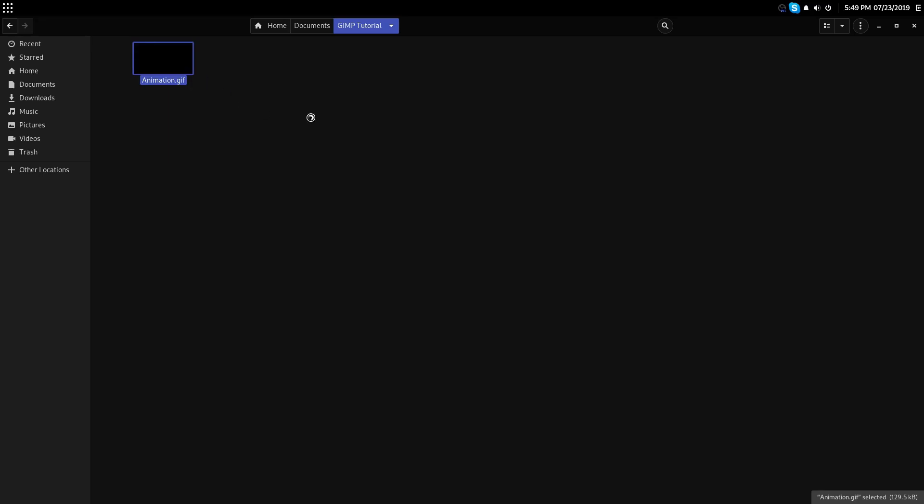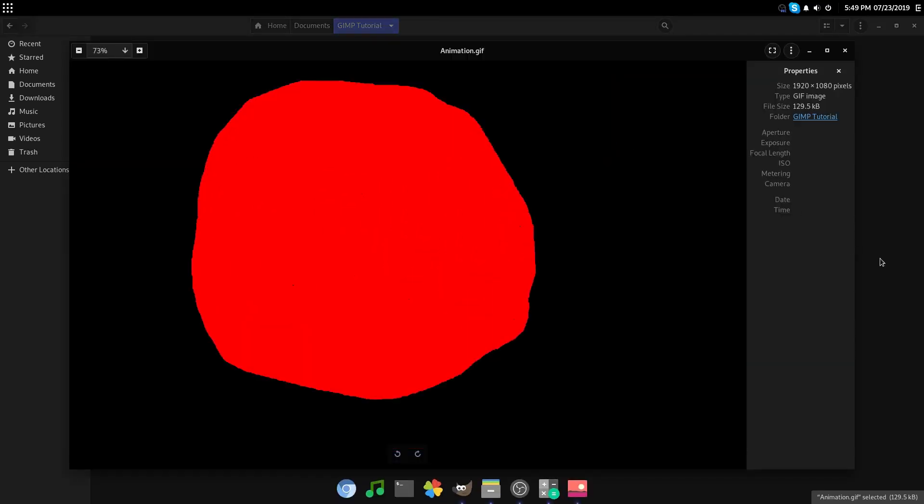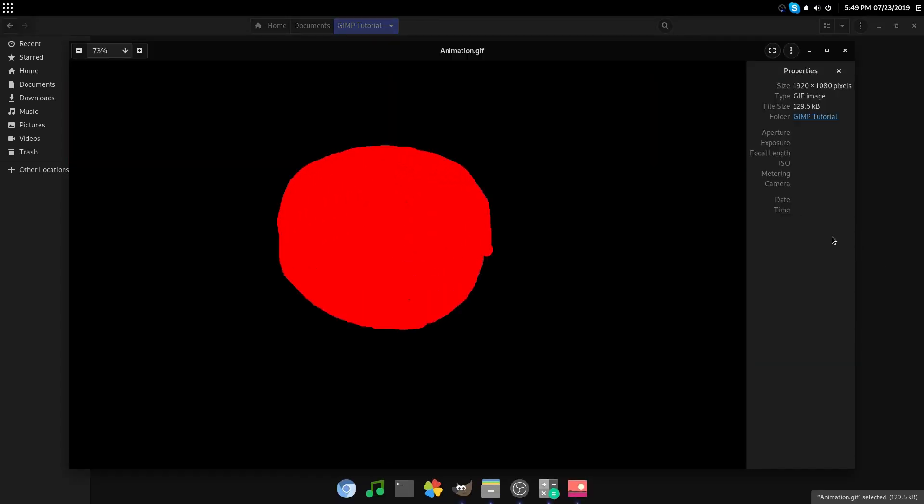Now, we can open it up, and as you can see, we have epic animation right here, with the expanding ball.